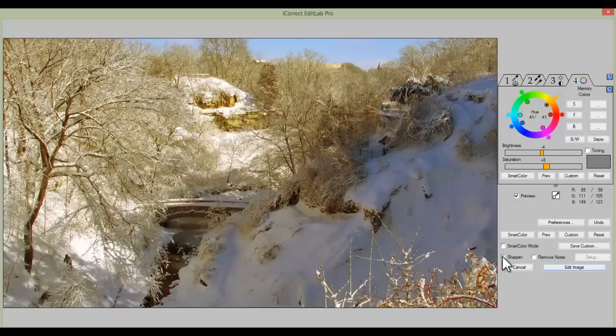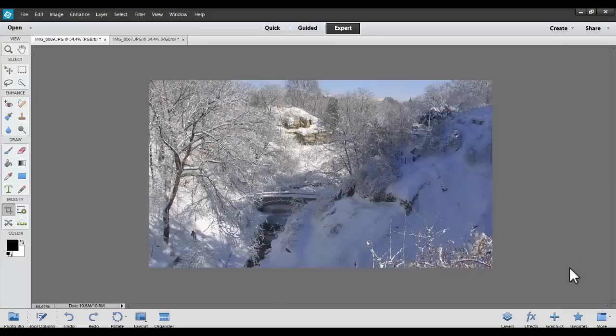Now let's click the Sharpen button, such that when we edit the image, we not only change the color, we will also add a bit of sharpening to it. Now let's try this on another image.